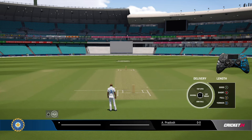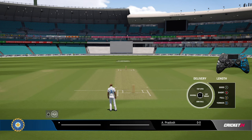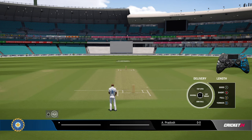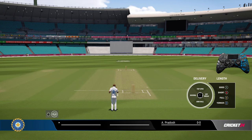Hey guys, welcome to this new video. In this video we are going to look at off break spin variations - all the variations in one video, so it might be a lengthy one. I'll be covering off break, top spin, doosara, and arm ball in this video.